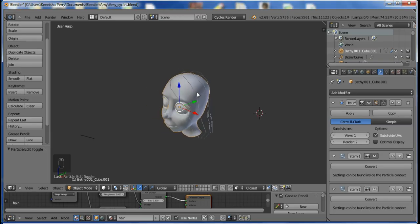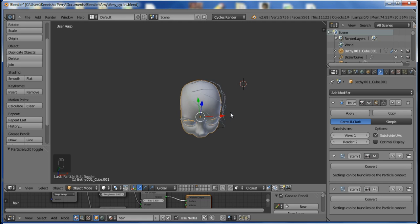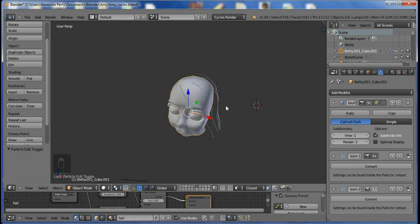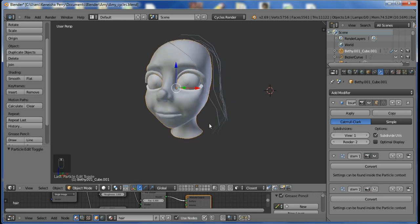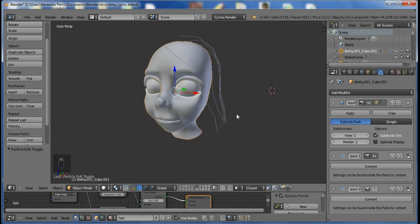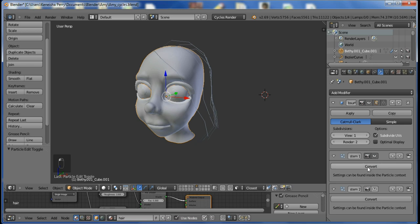Alright, here we go. For this method, I'm going to be using strands of particle hair to make my curves. If you don't know how to use particle hair, then leave a comment below and I'll make a video for that, but this one isn't going into detail. Once you have your particle hair strands set out the way you want them, you convert them into a mesh.